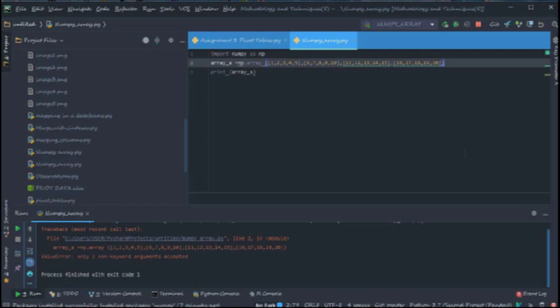Yeah, so we have an error here. And the reason why we have an error is because Python is reading this in a different way. Now we have four rows here, but this single rows, one, two, three, four, we need to show Python that they are part of the same array. They are part of the same matrix because this really looks confusing for Python. Yeah, so.